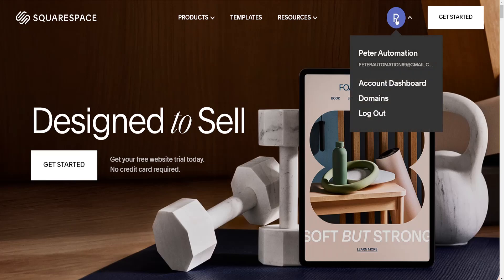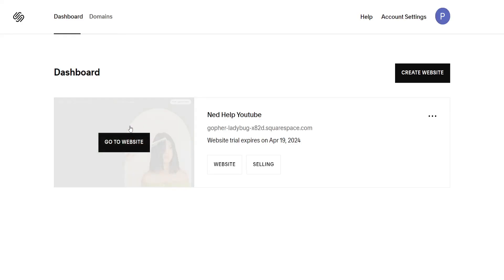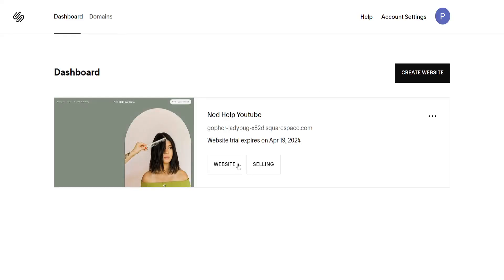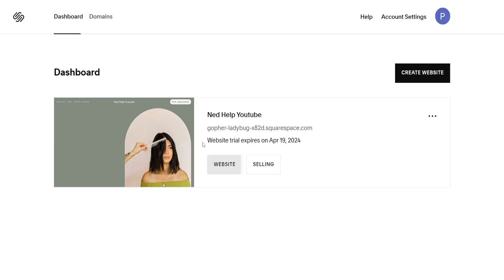I'm going to click on my icon and choose account dashboard. Here we want to find the website for which we want to export the code.